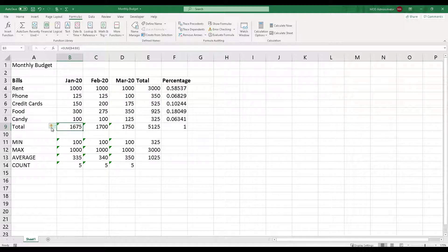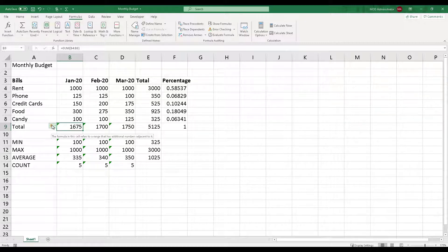When you highlight that cell, there's a small diamond box which appears. When you hover your mouse over it, it says the formula in the cell refers to a range that has additional numbers adjacent to it. Now when you look at it you might think there are so many errors to fix, but it is not necessarily an error. What Microsoft Excel tries to do is help you all the time.